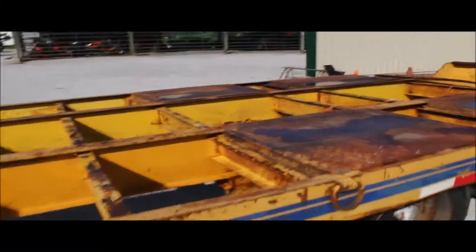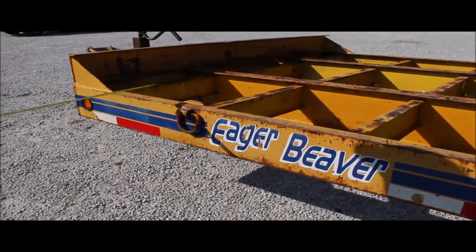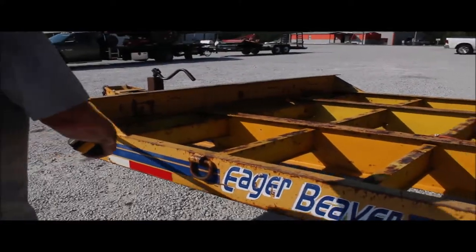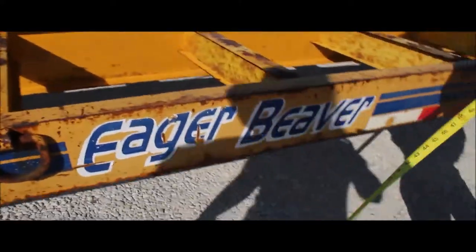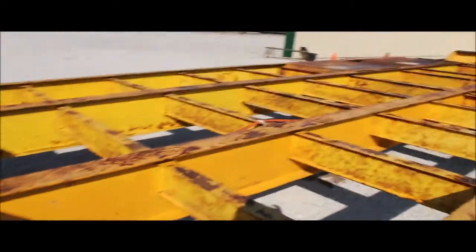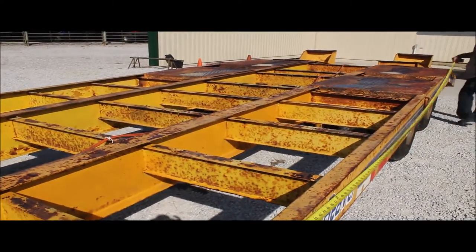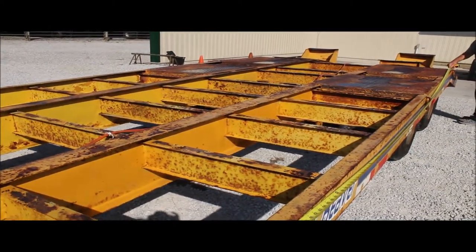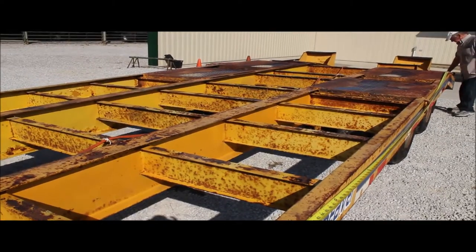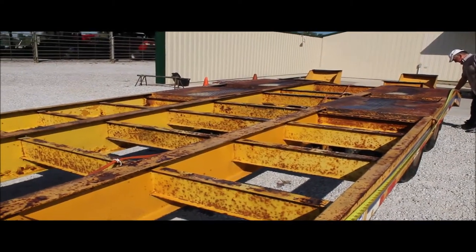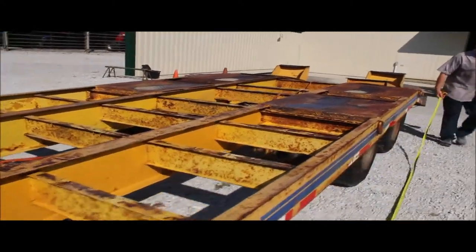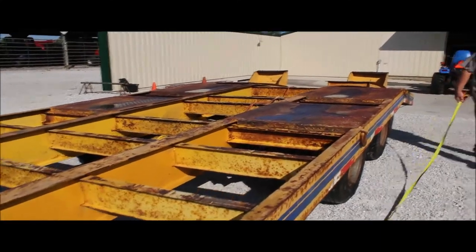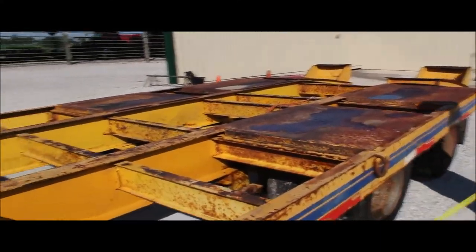Here's an Eagle Beaver trailer. It's a dual tandem trailer, 22 and a half footer. I'm counting the beaver tail on it. It's a dual tandem.